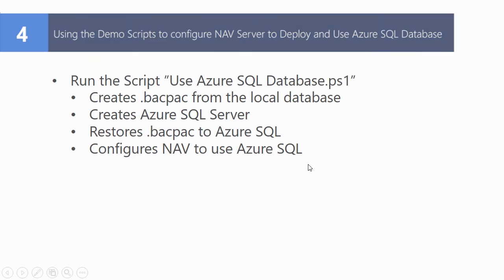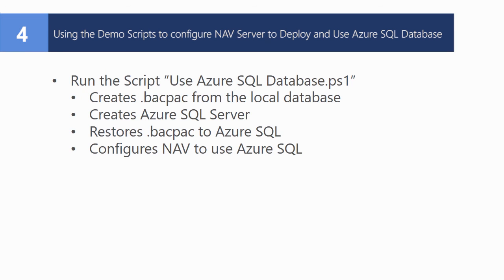The next step is to deploy to Azure SQL databases using the script use Azure SQL databases. And this does all the work we've been through. It creates the backpack file from the local database. Creates an Azure SQL server. Restores the backpack to Azure SQL, creating a new database. And configures NAV to use the Azure SQL database.